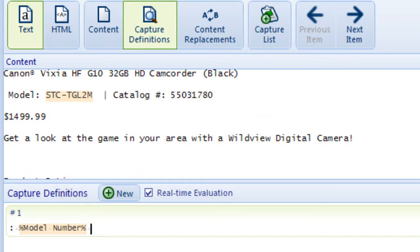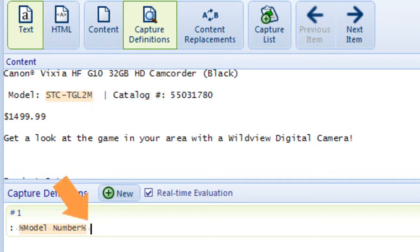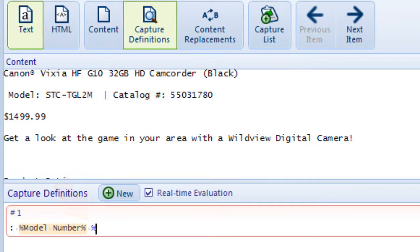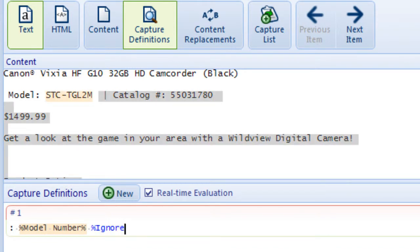I'm not interested in any of the text between this space and this colon, so after the space I'll type percent ignore percent followed by a colon.